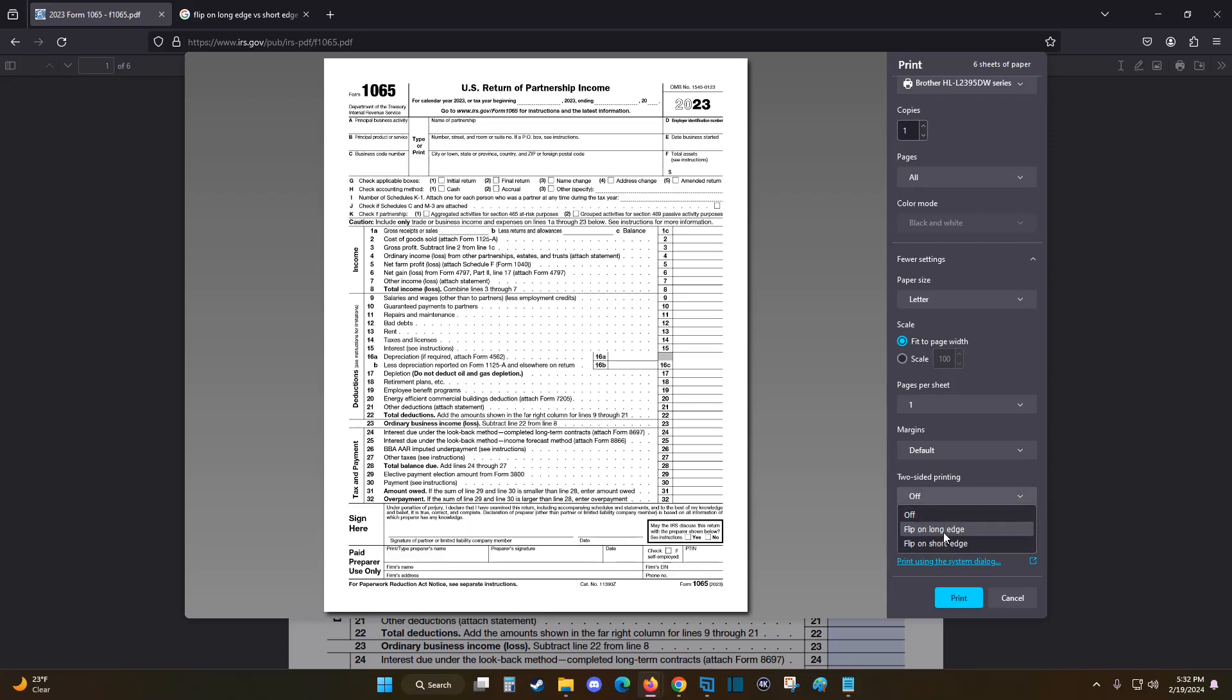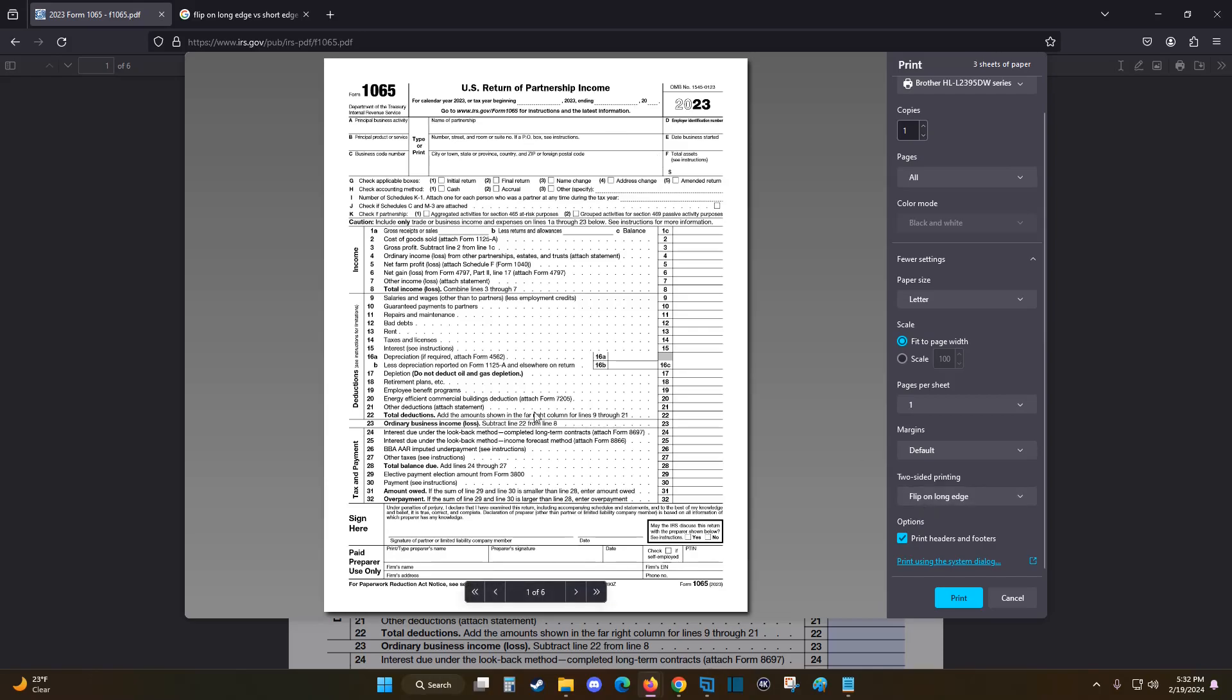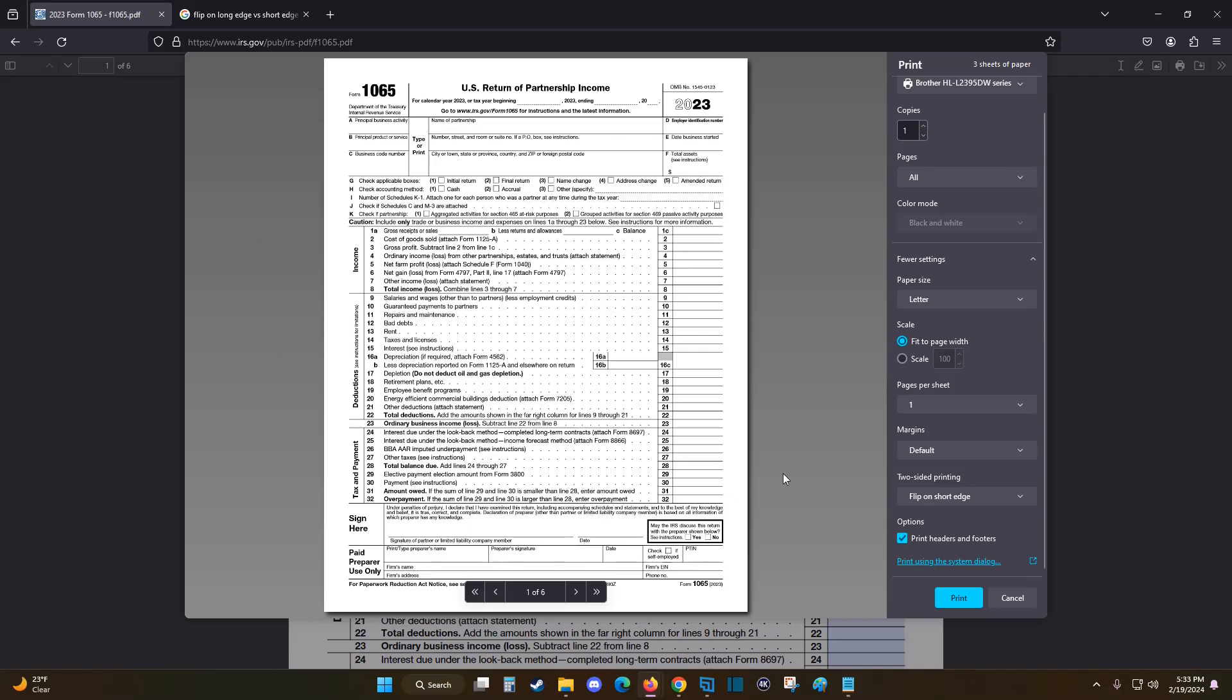You can flip on the long edge or flip on the short edge. Most of you are going to flip on the long edge. This just means that you're printing in portrait mode, whereas if you flip it on the short edge, that would be if you were printing in landscape. But most of you are going to be printing in portrait, so you're going to be flipping it on the long edge. And that's how we go about turning on two-sided printing.